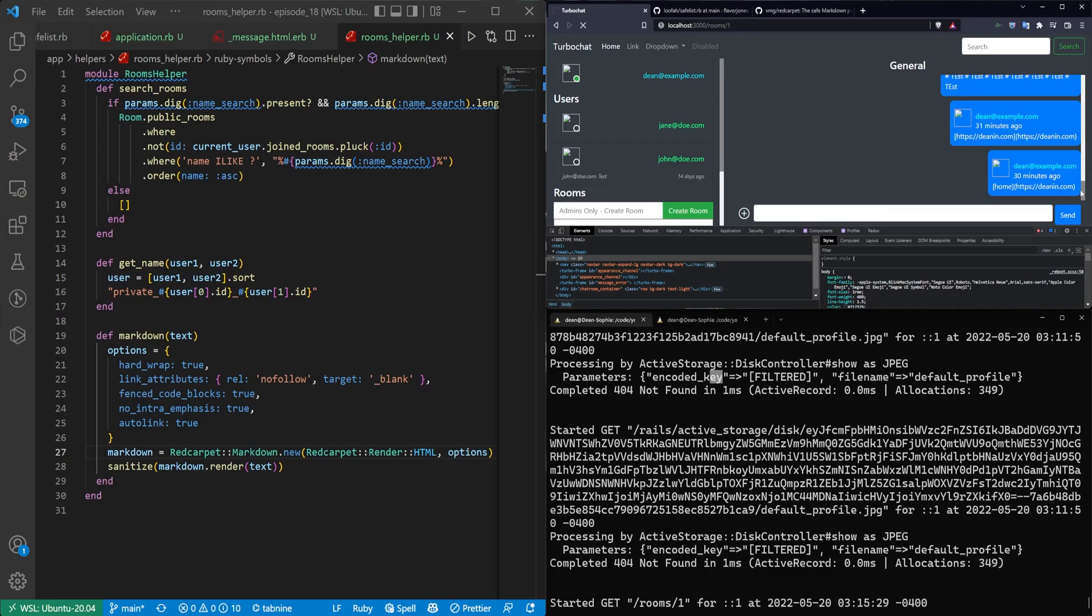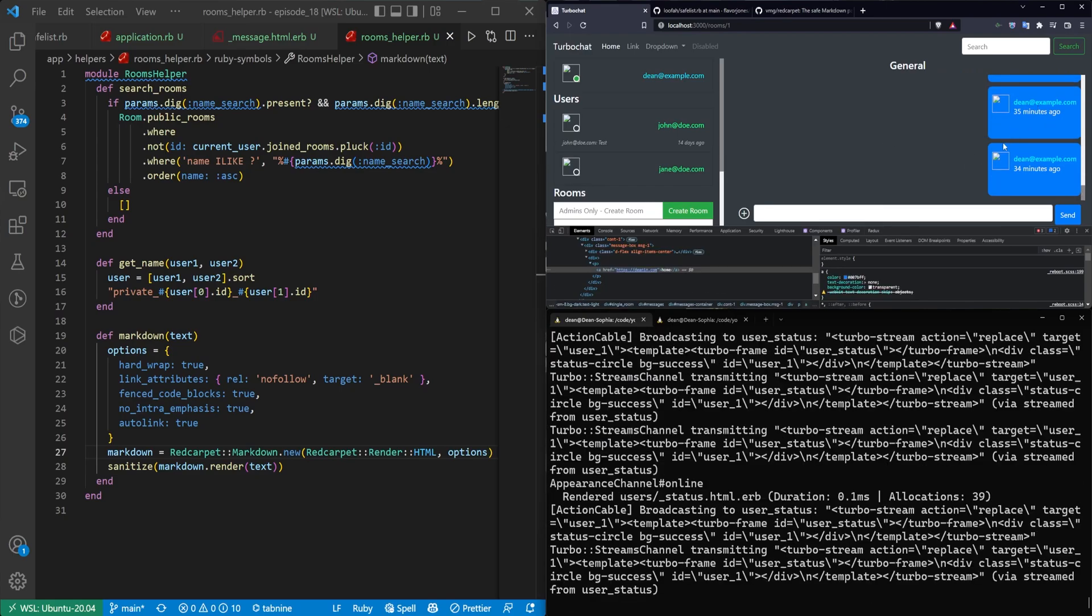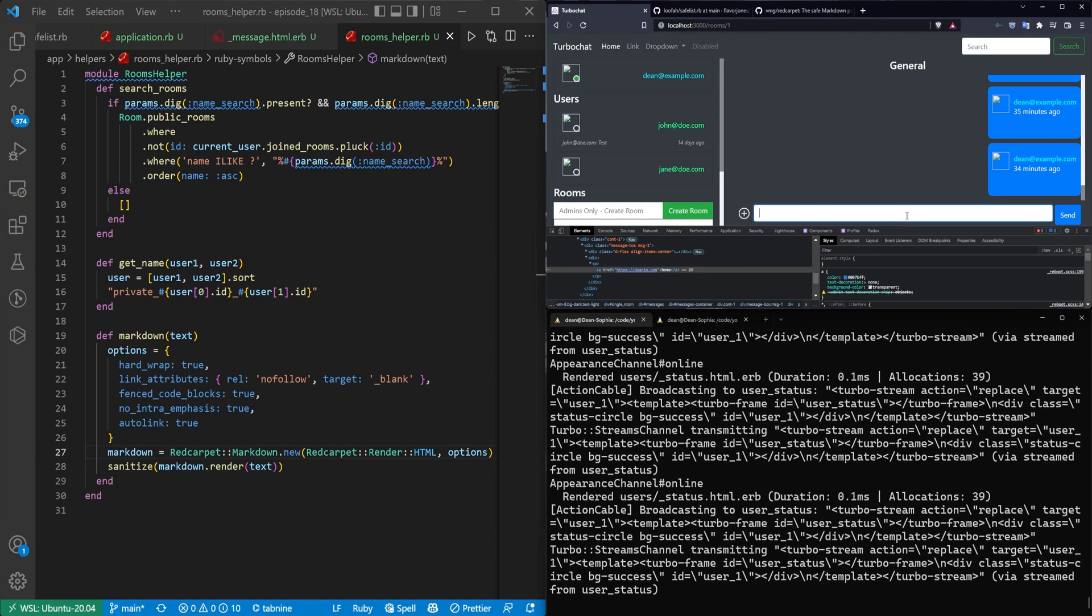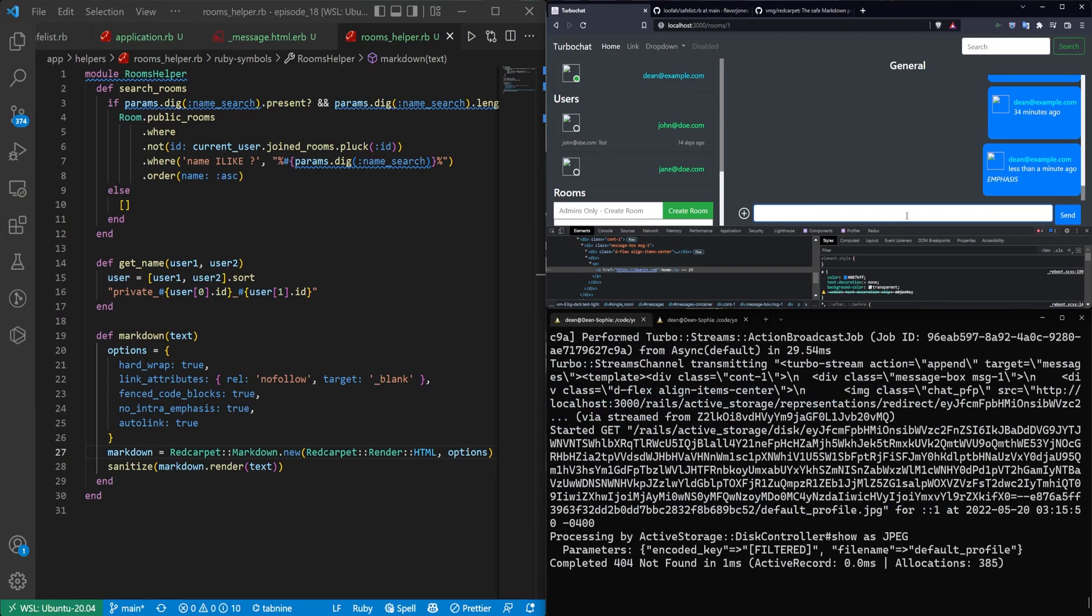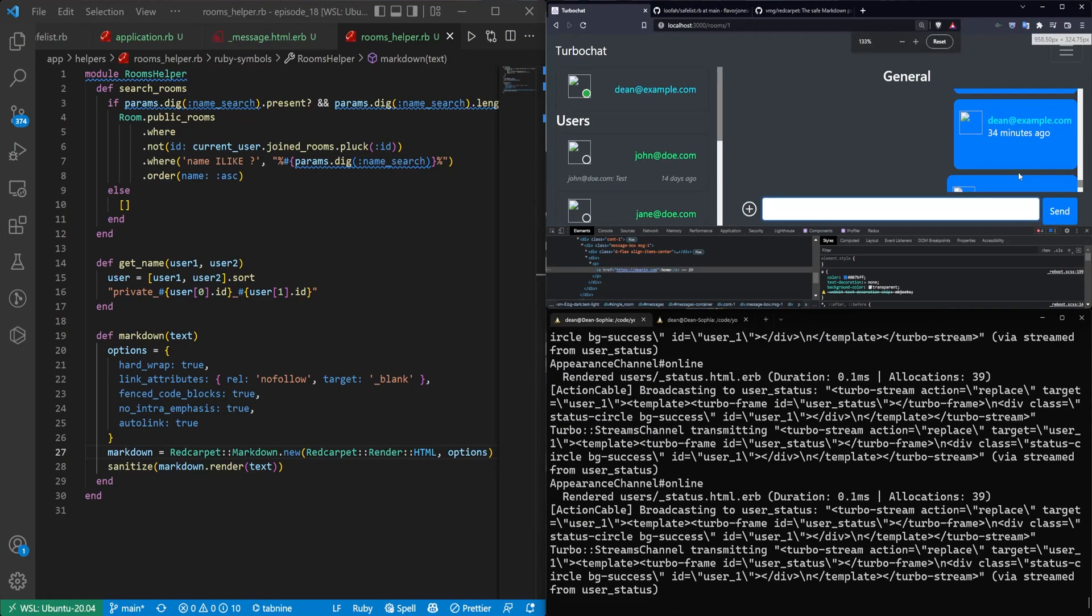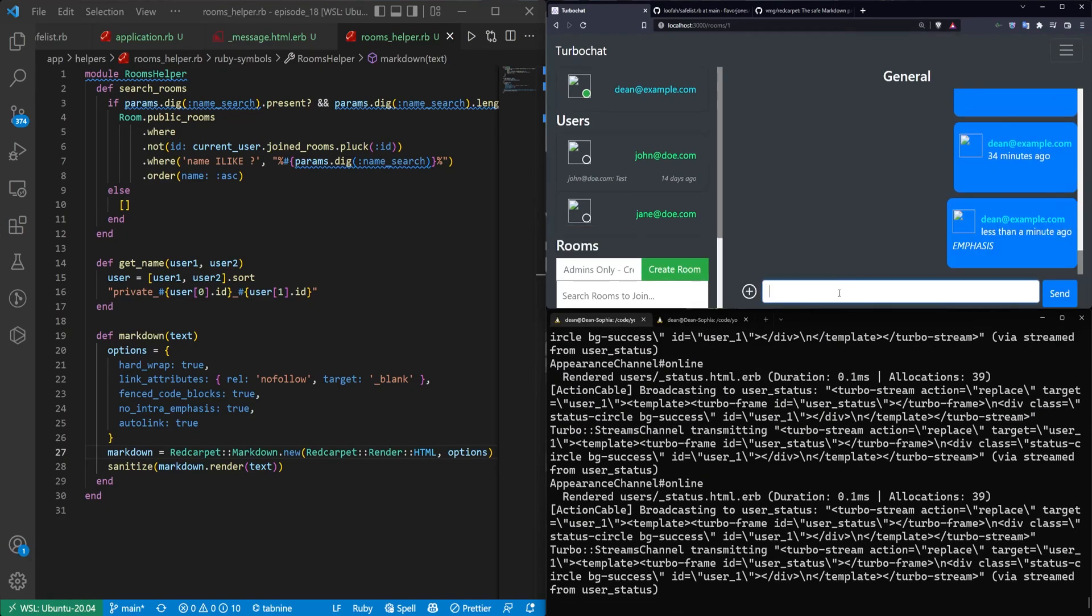And at this point, if we come over to the chat room and we refresh, I'll do a hard refresh. Okay. It really didn't like that. We'll go ahead and we'll test this. So let's try to do an emphasis. Okay. So that looks like it has been italicized. Let me scroll in a bit.